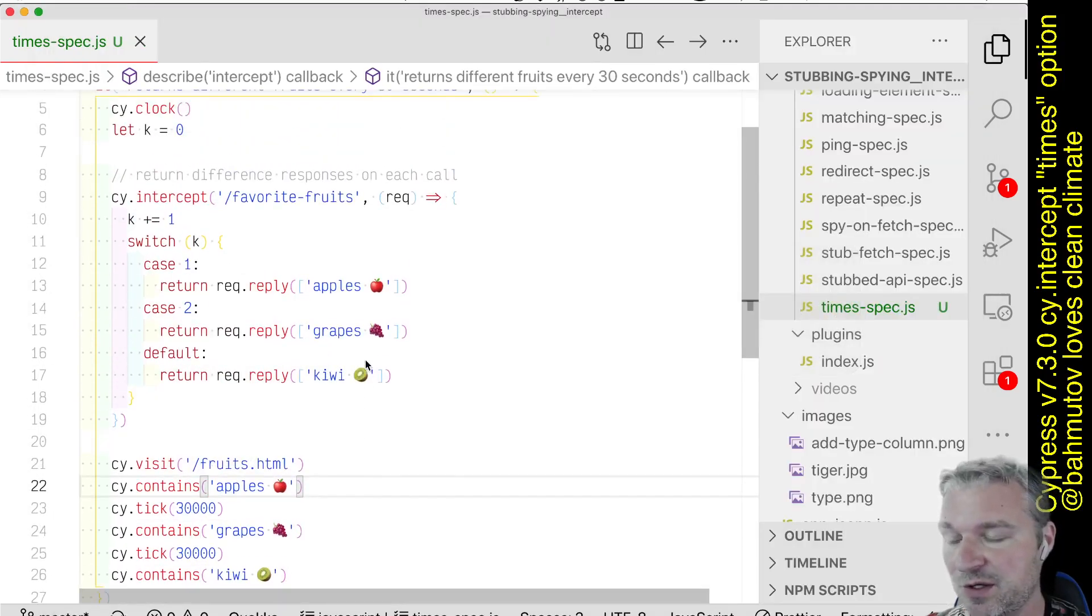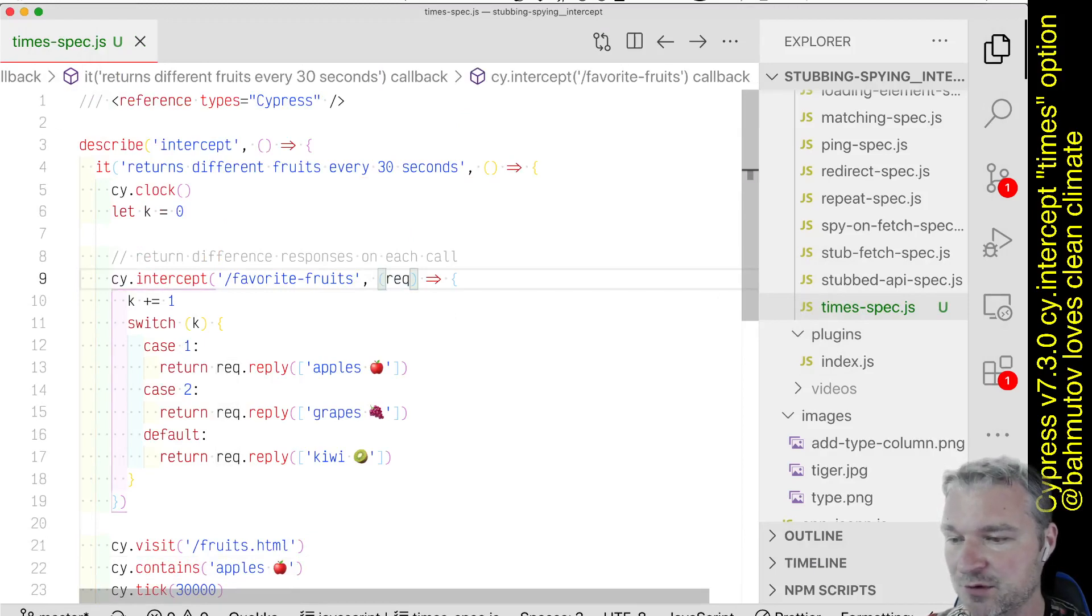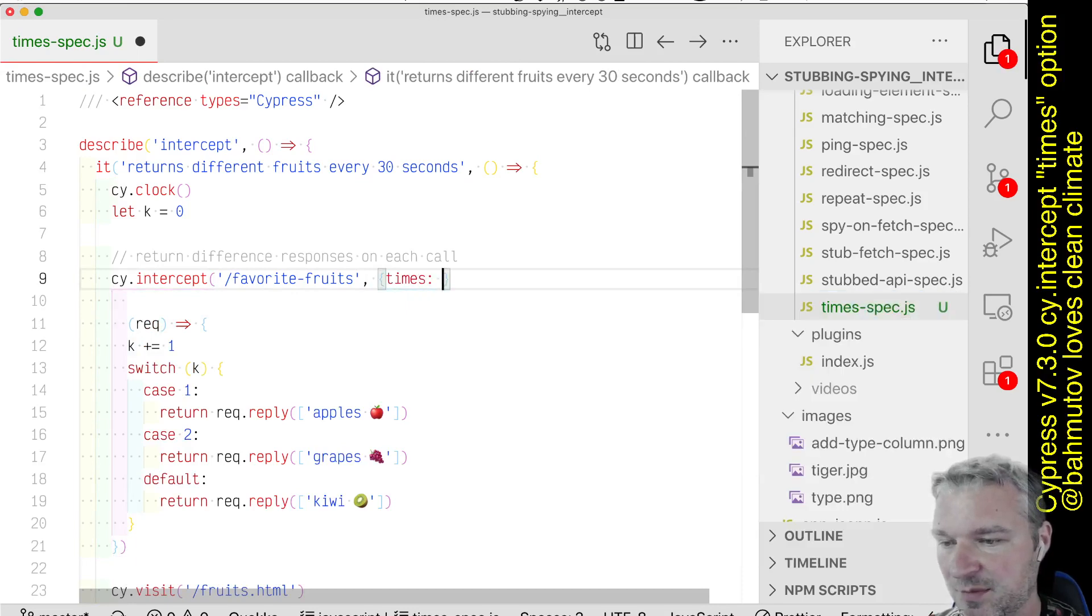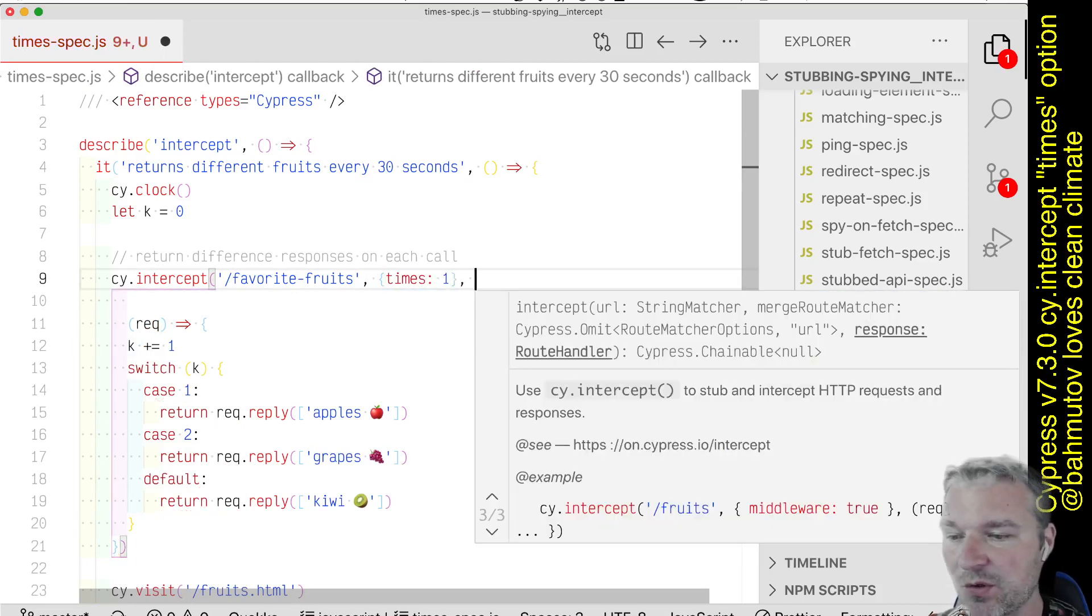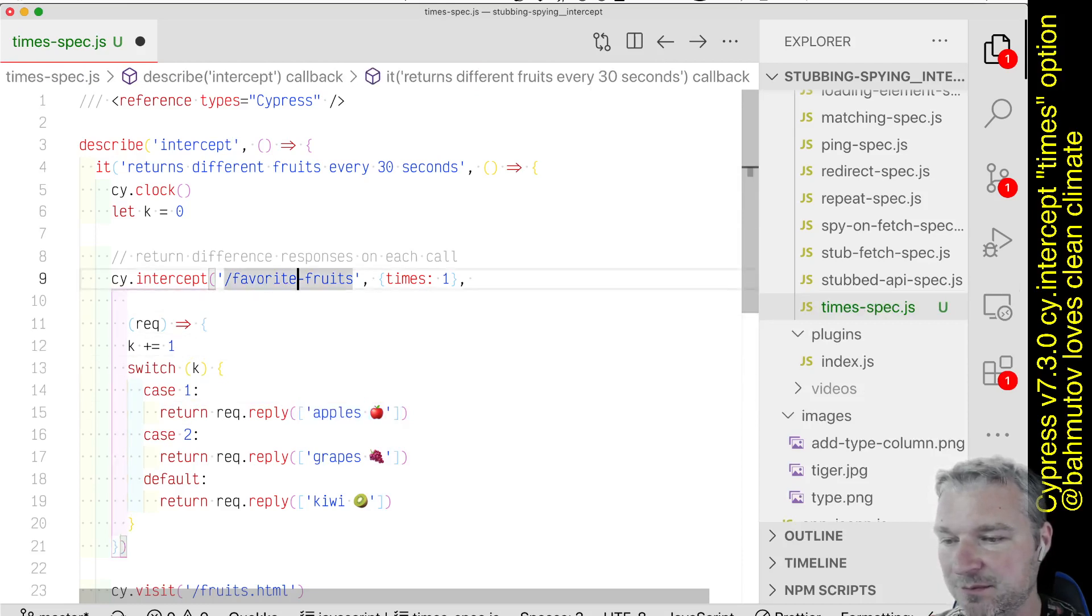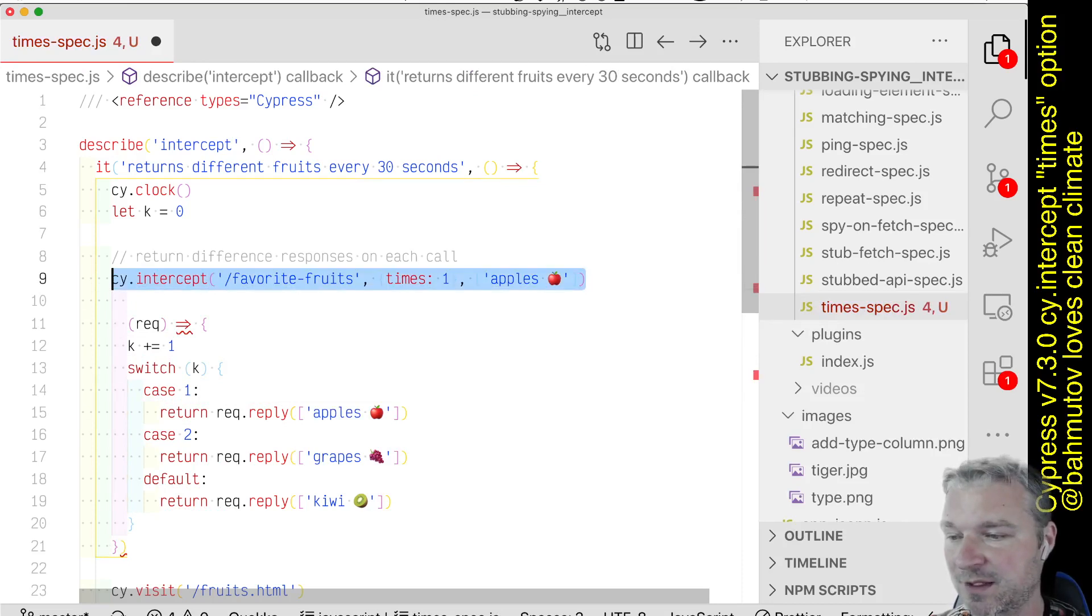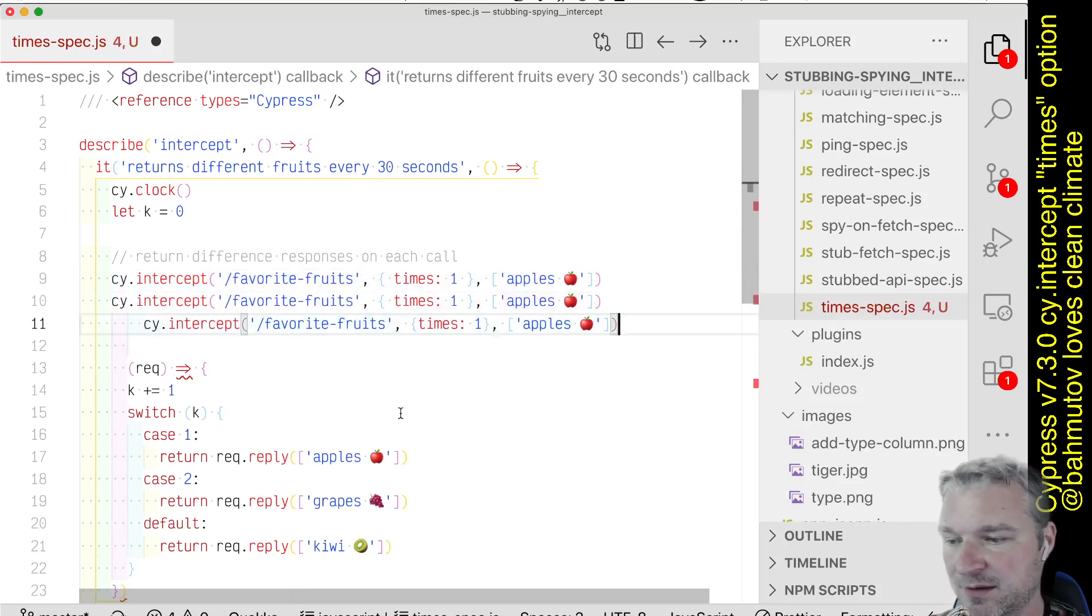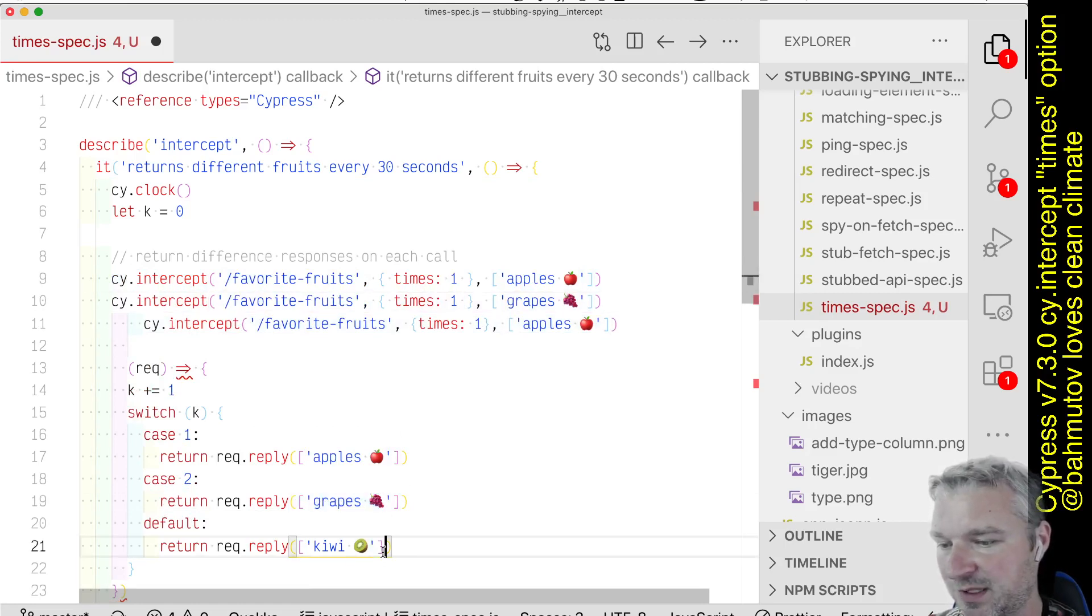So the new feature in cy.intercept is the times parameter. We can say here times one, so only a single time reply with apples. Okay, so this intercept will be used once, and after that it will be gone. So we can copy it a couple of times. Then we want to reply with grapes, and then with kiwi.